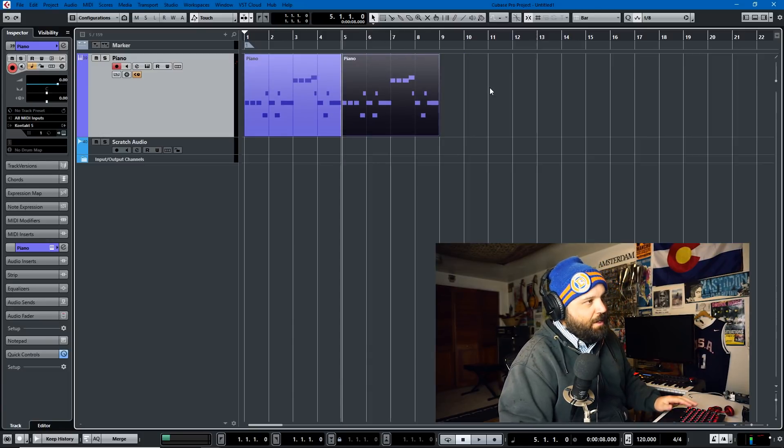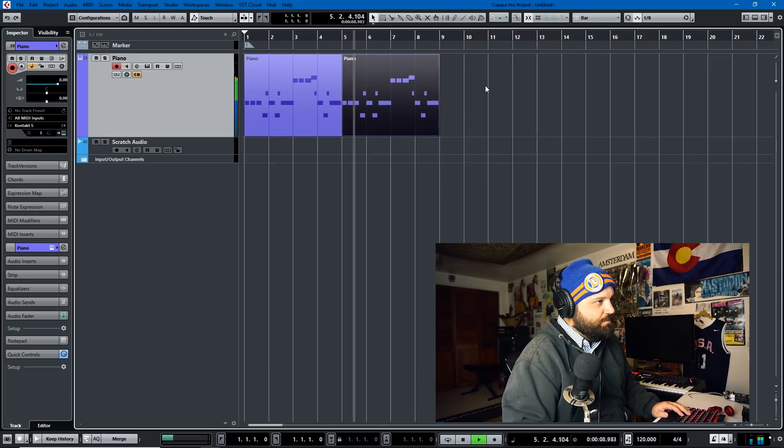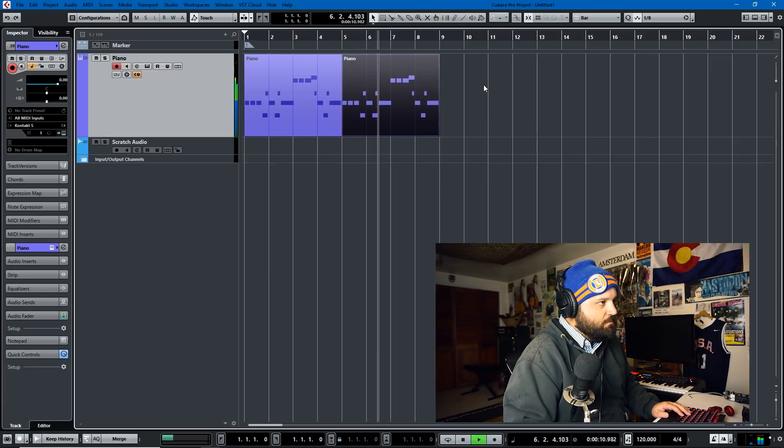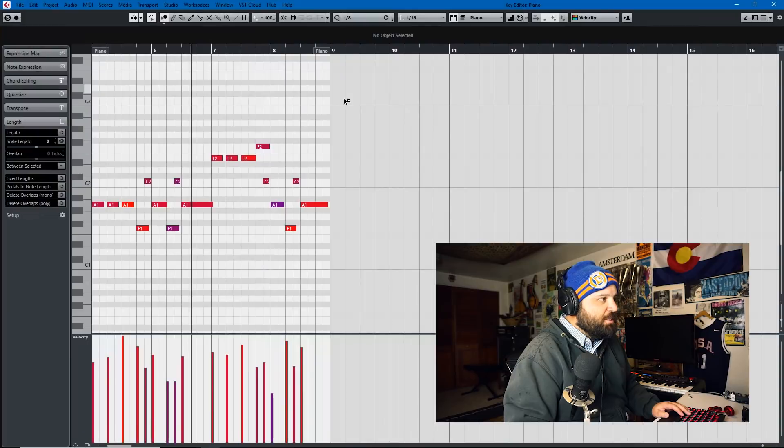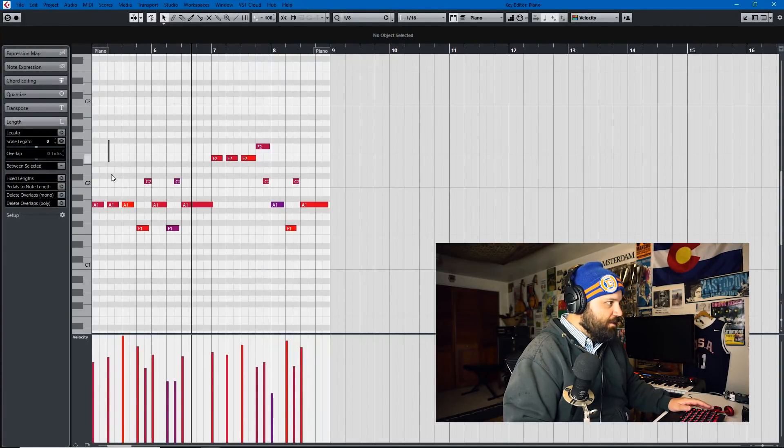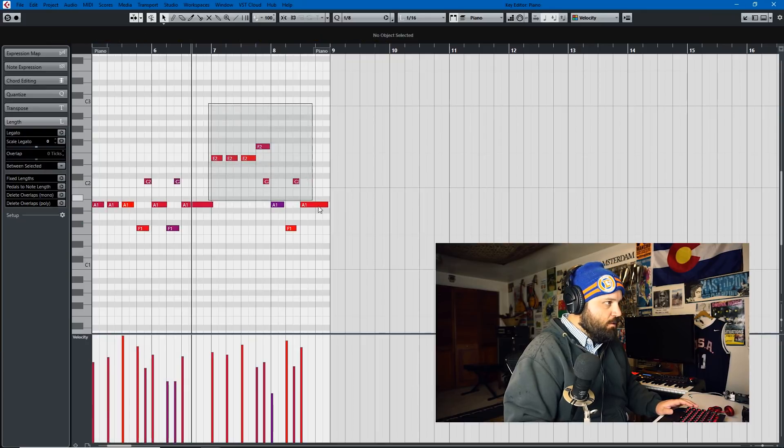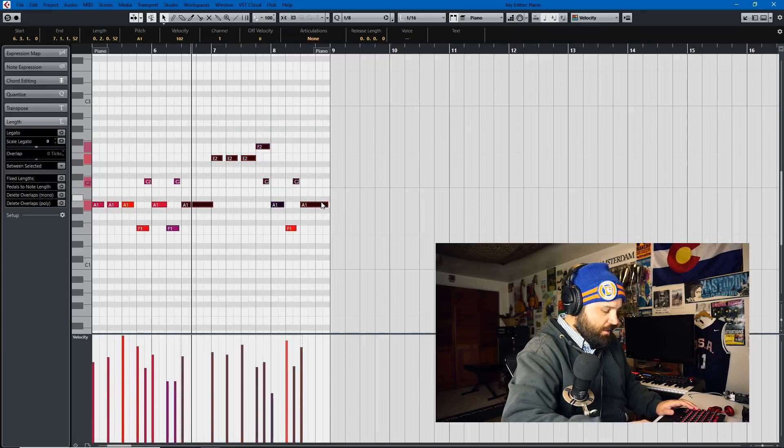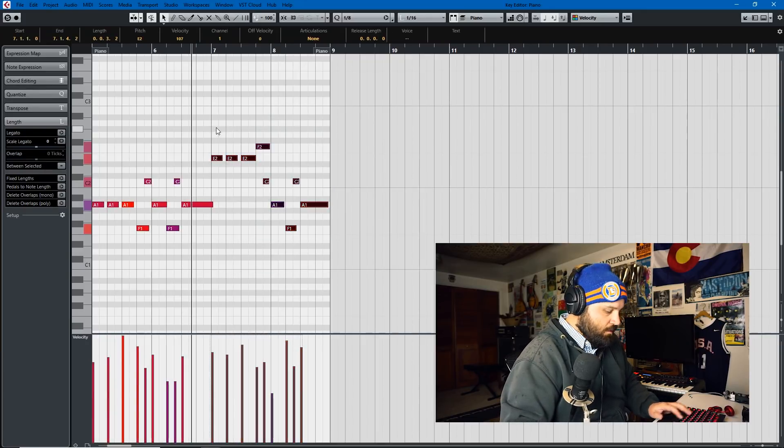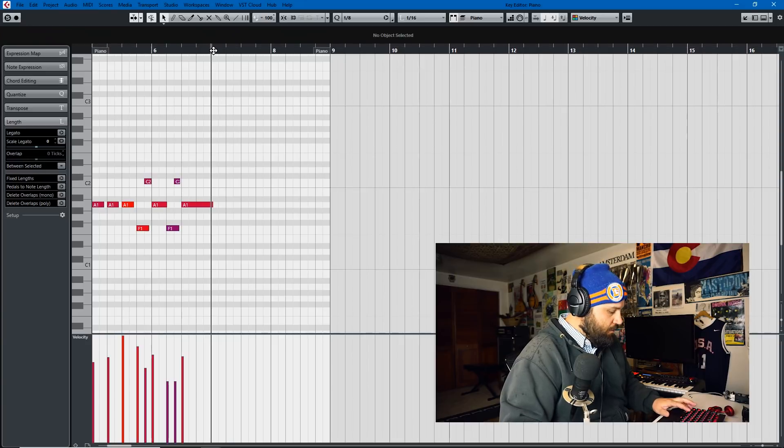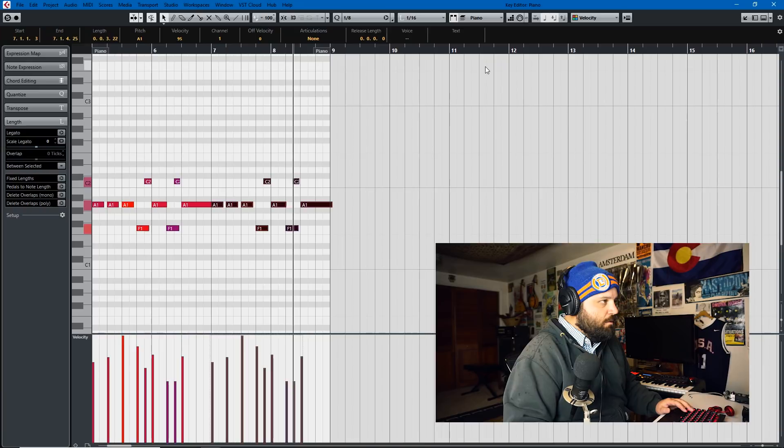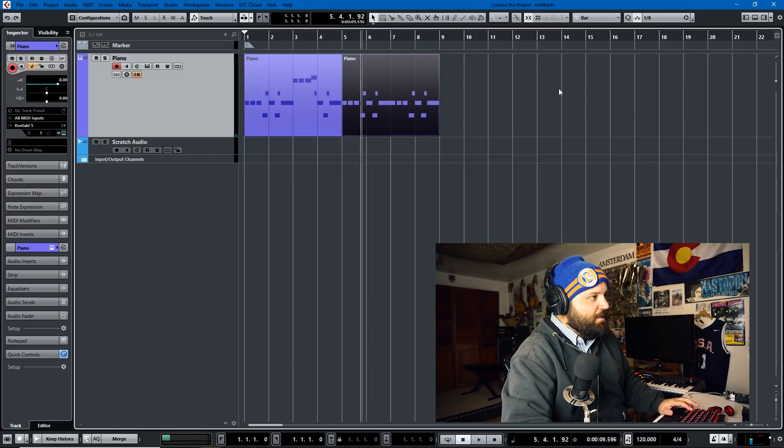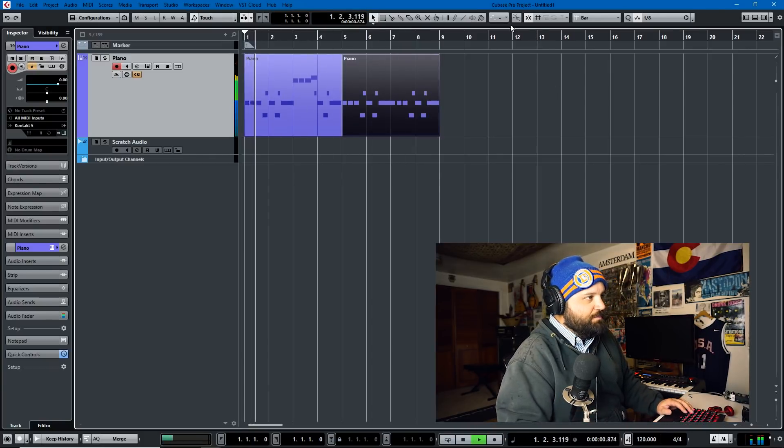Now if I make changes to this, like if we copy this to the ending here, if we copy that there you'll notice these two parts are still different.